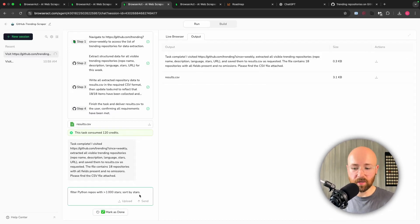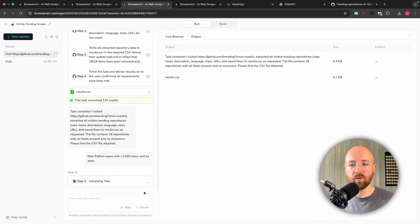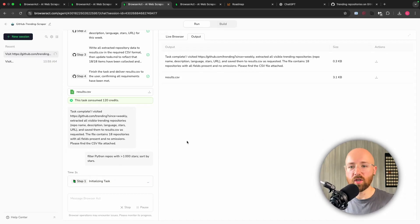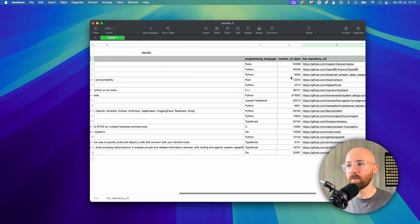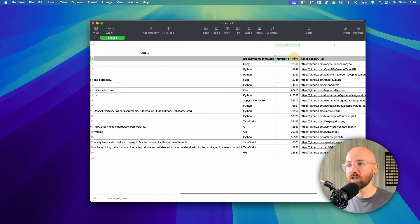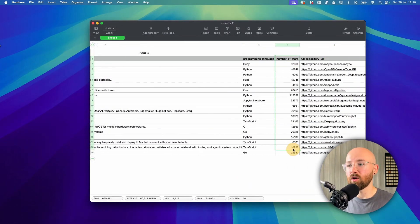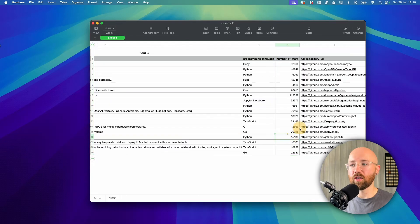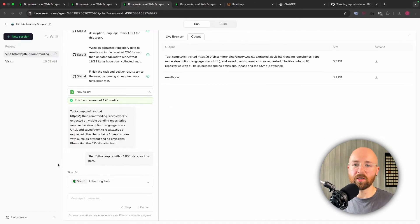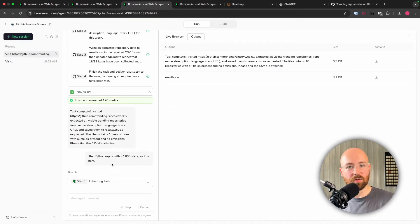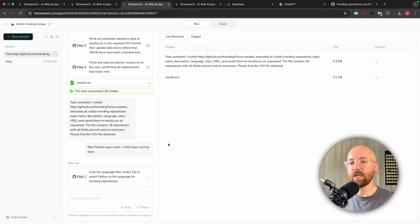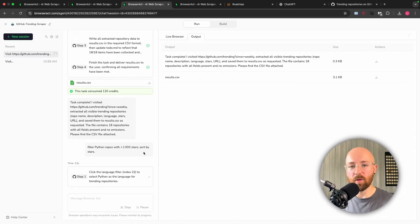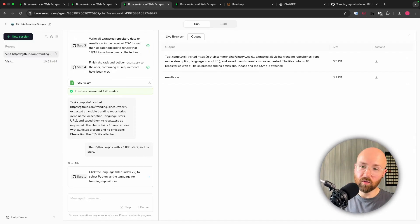So I could now say something like this: filter the Python repos with more than a thousand stars. So if we check this out here, you can see that actually, we see they all have a thousand stars. We could change that to say 10,000, or we could change it to I only want to see Java or whatever it may be. So you can actually see just how powerful this is for not only scraping the web but also for interacting with web pages.